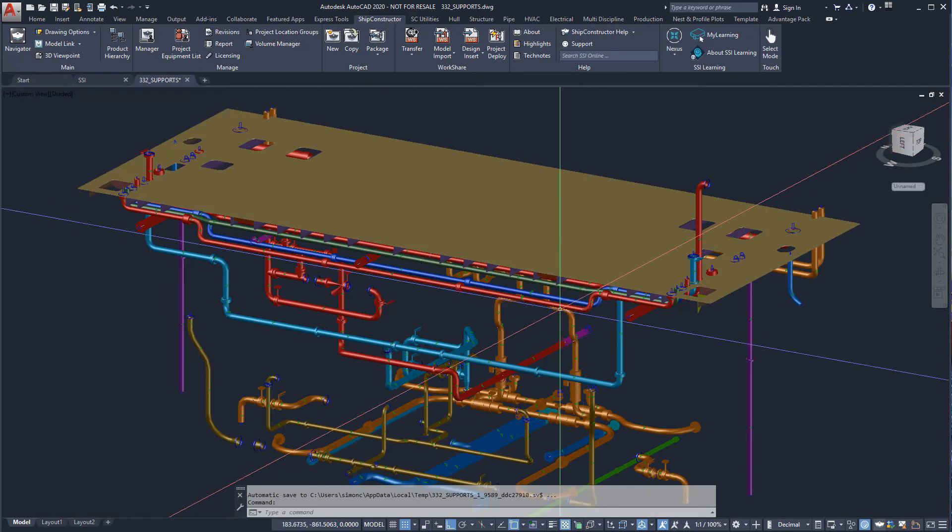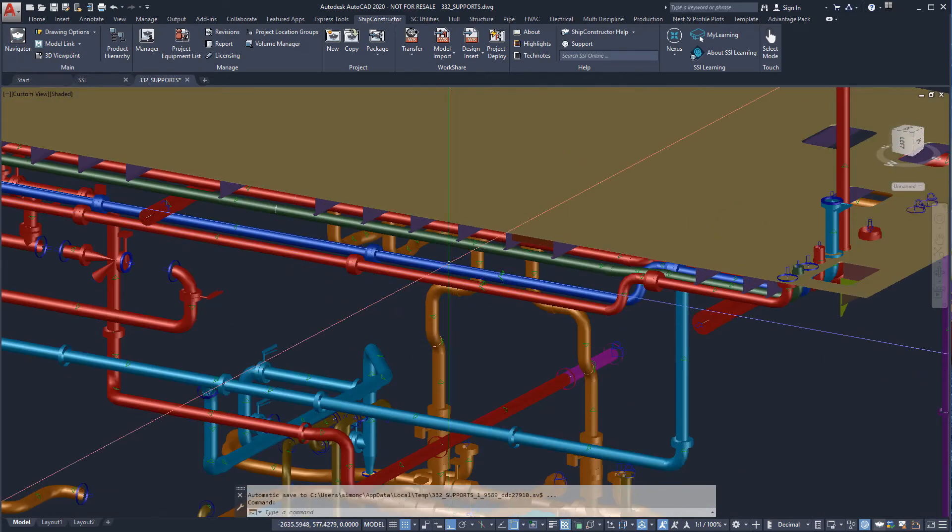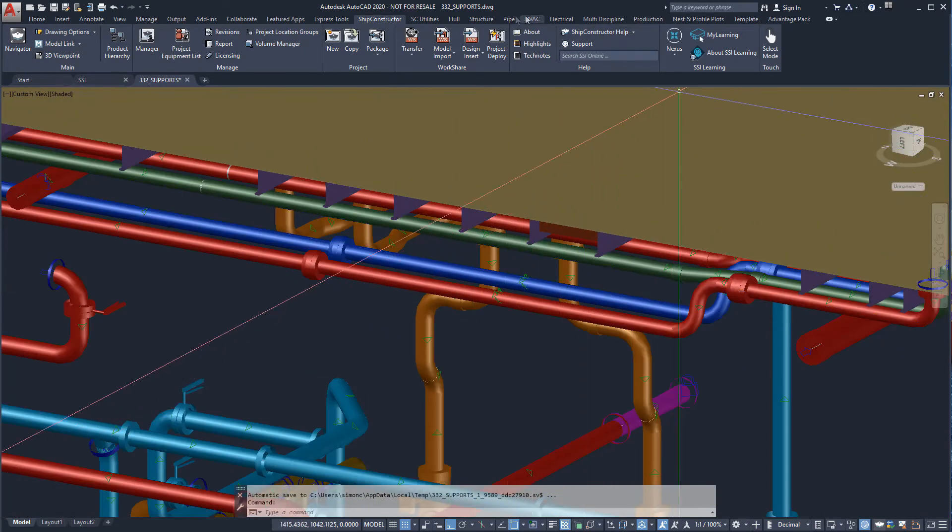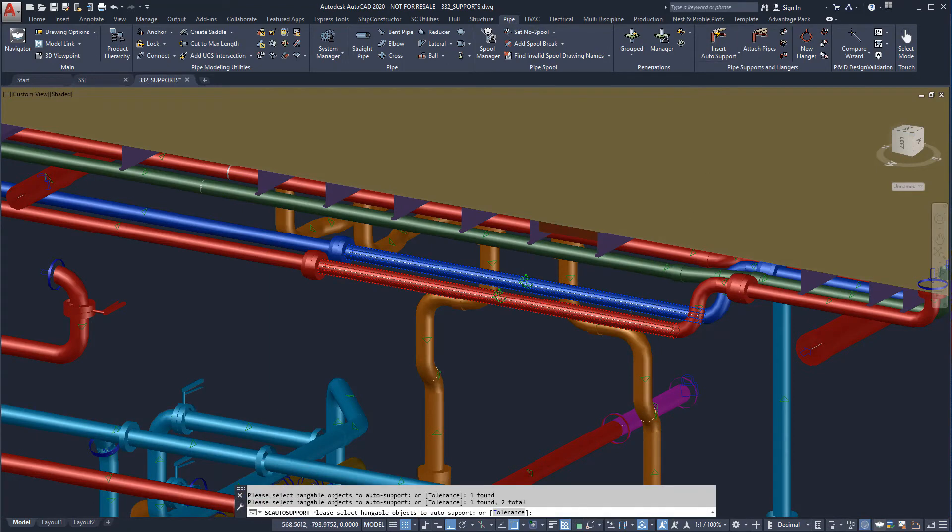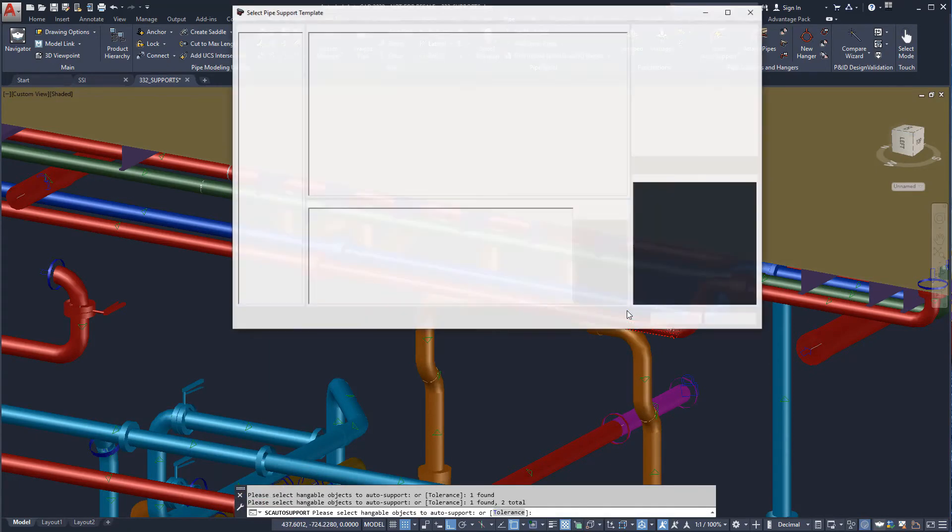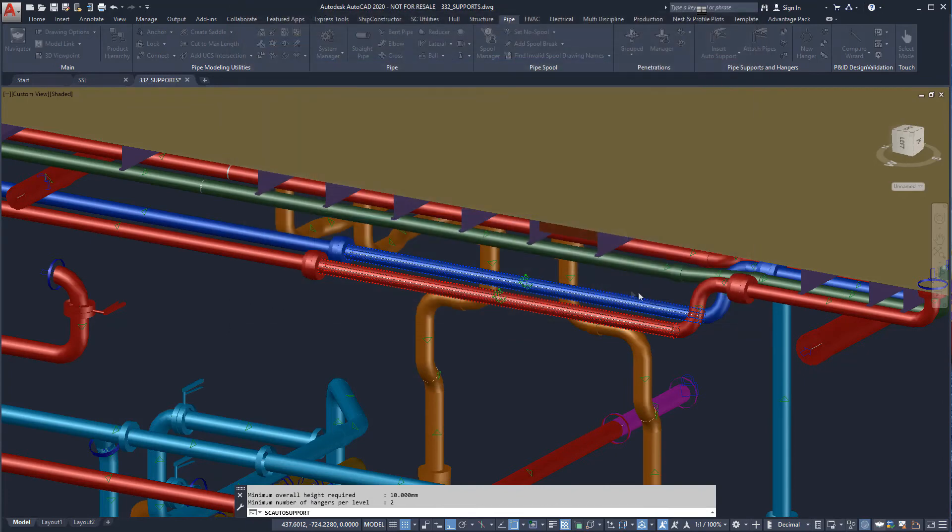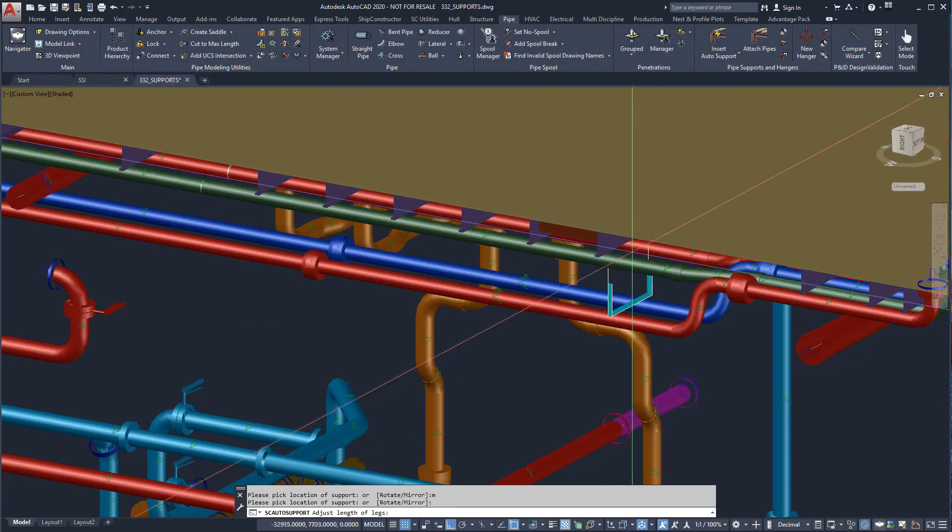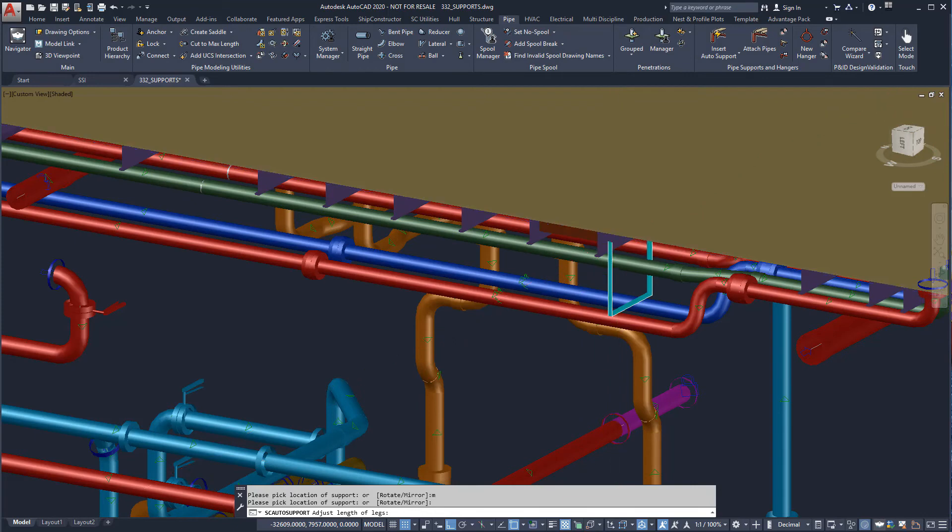We will insert a pipe support for the two parallel pipes closest to the aft side of the block. We will select the 2xN tier support option from our catalog and follow the prompts. The legs of the support need to be extended to intersect with the deck stiffeners.